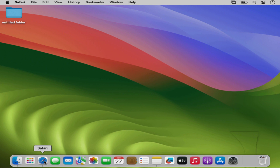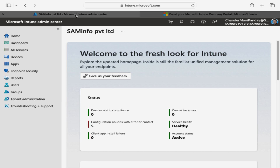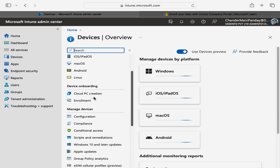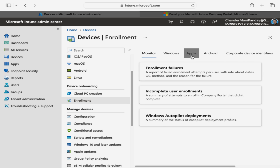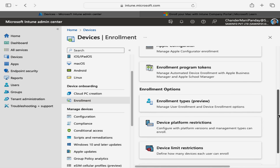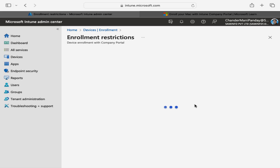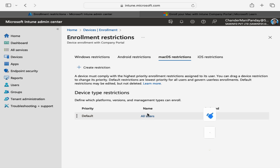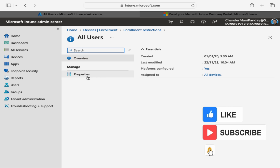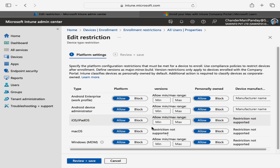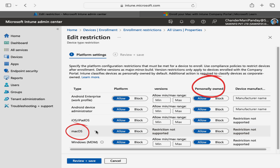I am going to open the Intune portal. Within the Intune portal, if we go to Devices and within Enrollments we click on Apple, then go down to the device platform restrictions. Under macOS restrictions, click on All Users, then under Properties edit the platform settings. We must ensure that personally owned device enrollment for macOS is set to Allowed, otherwise we are not able to enroll a personally owned Mac device.